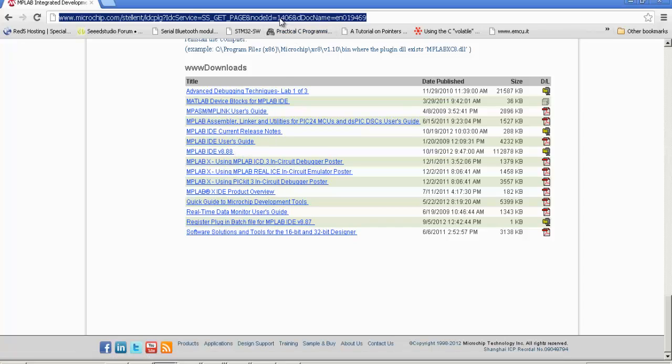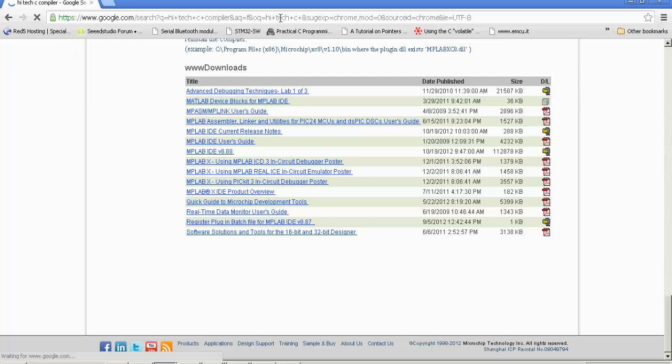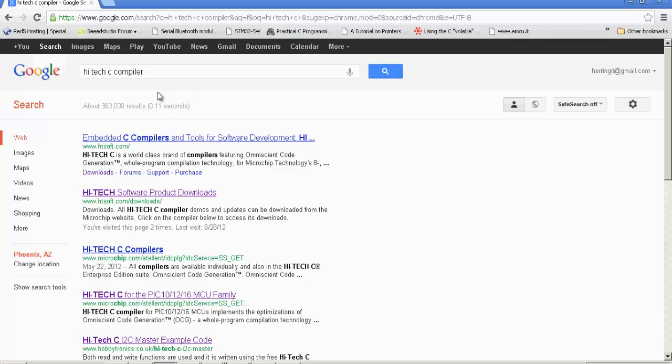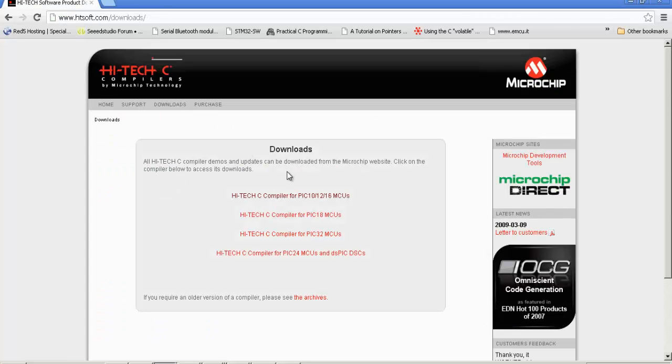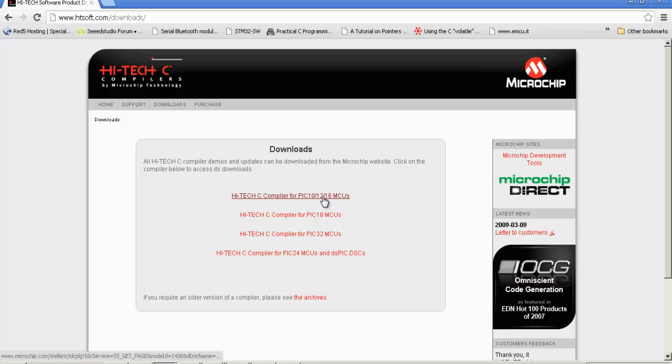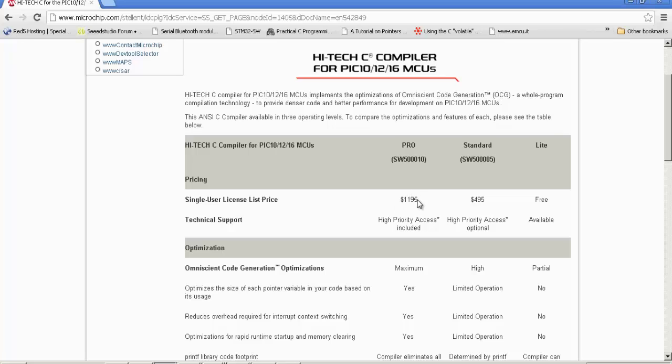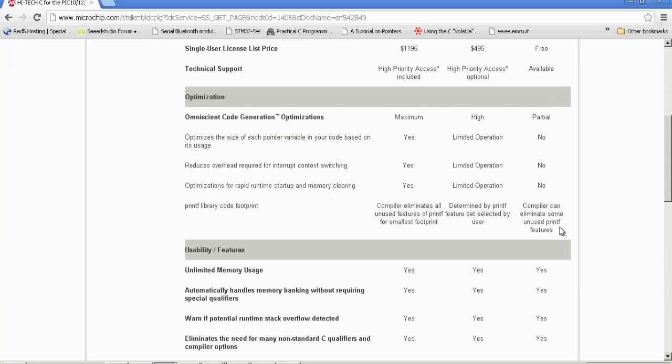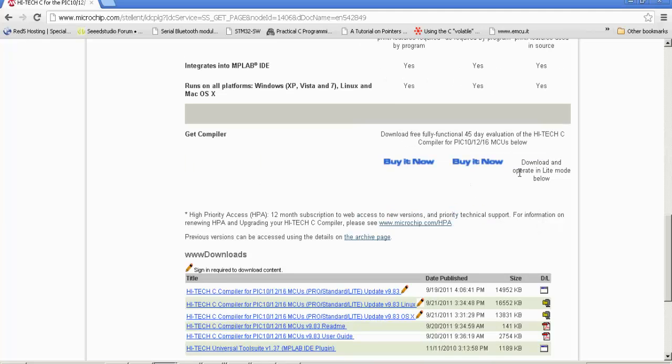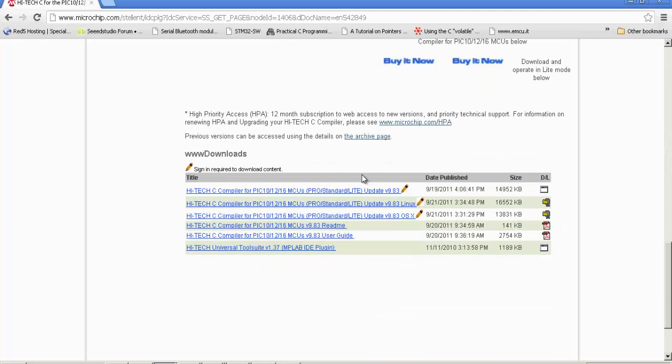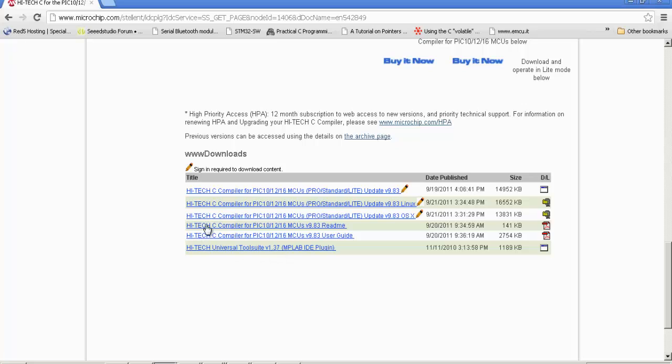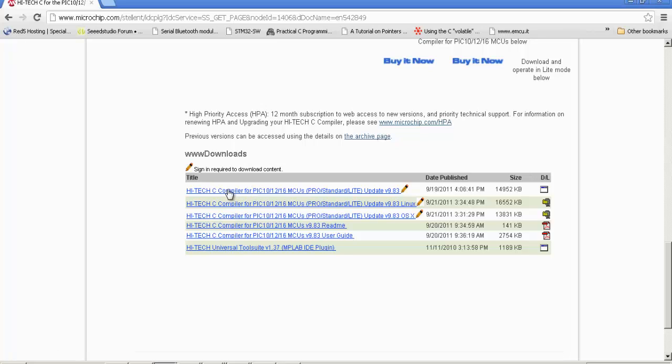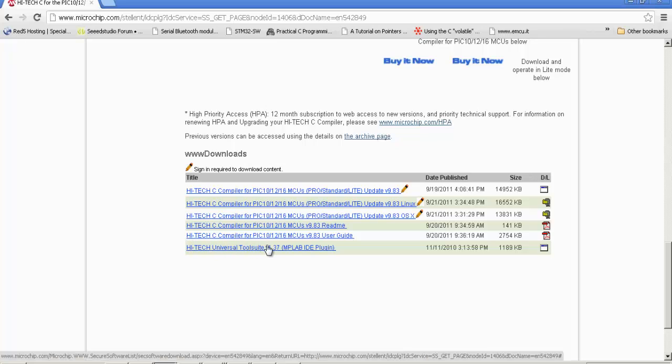Now we need Hitec C compiler. Google search Hitec C compiler, we see HT soft, product downloads. Second link on Google, product downloads. We want the 10, 12, 16 MCU version. There's a really expensive version and a really free version. We want the really free version, which is on the right column, far right side of the page. Scroll down, you see this plugin right here at the bottom? Download this plugin and install it, but download the compiler first and install that first. Then afterwards come down here and install the MPLAB IDE plugin.